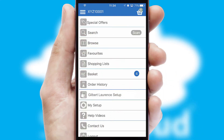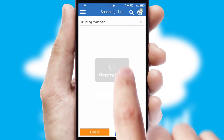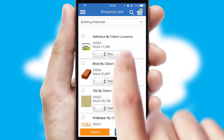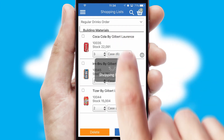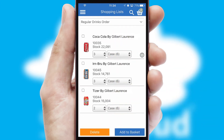Both suppliers and customers can set up and maintain shopping lists, often based on purchase history or recommended items.